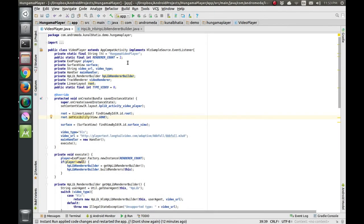Now that we are done with the designing and layout part of the app, we will move on to the code part. This is VideoPlayer.java. Initially we will just be displaying the video without displaying the controls, only showing the surface view and the video inside it. For example, we will be rendering an HLS video.